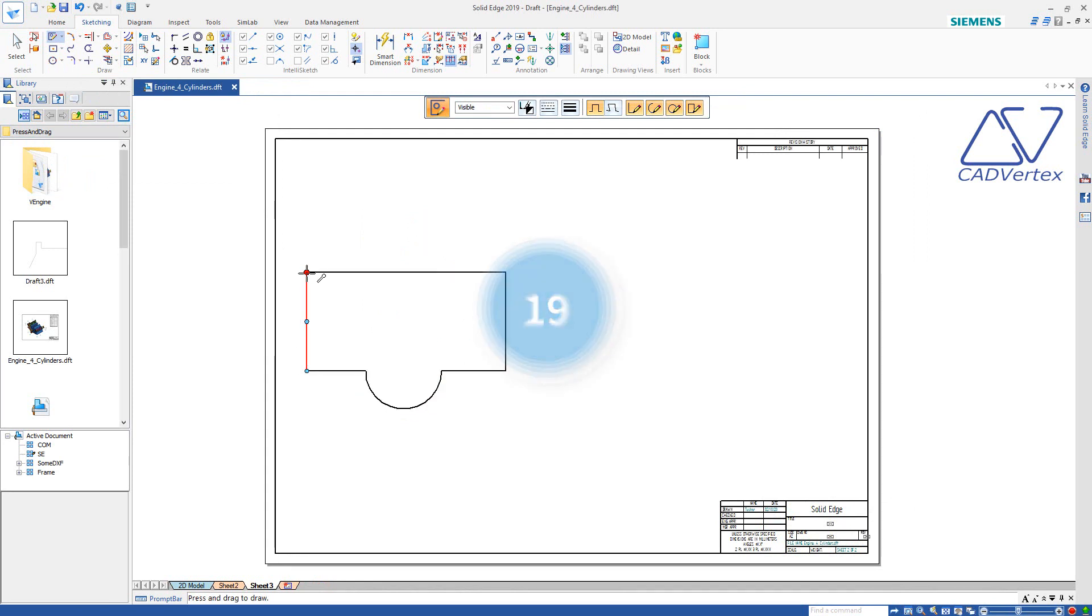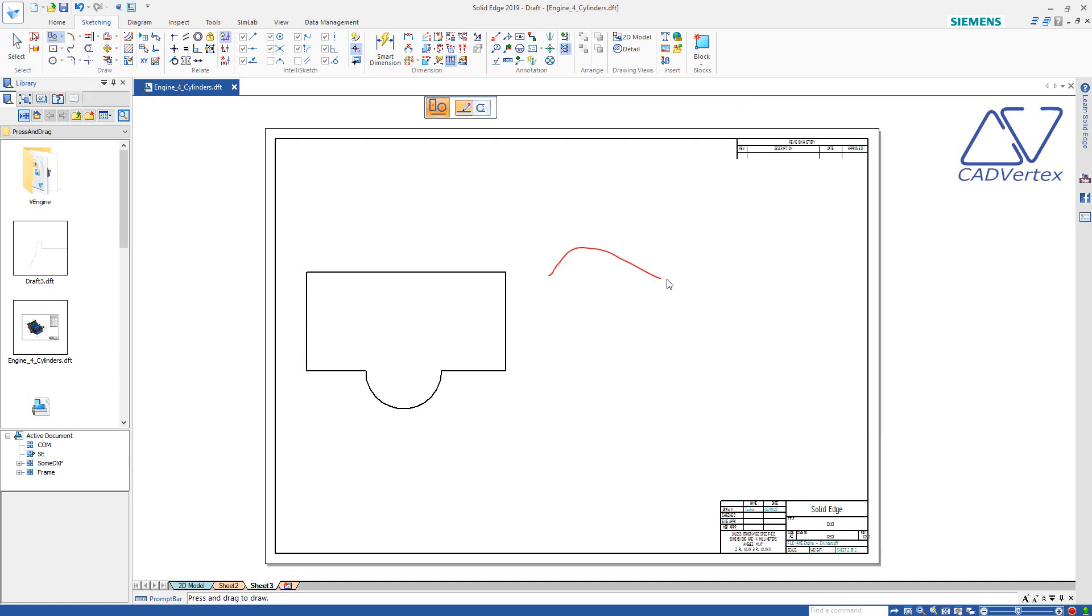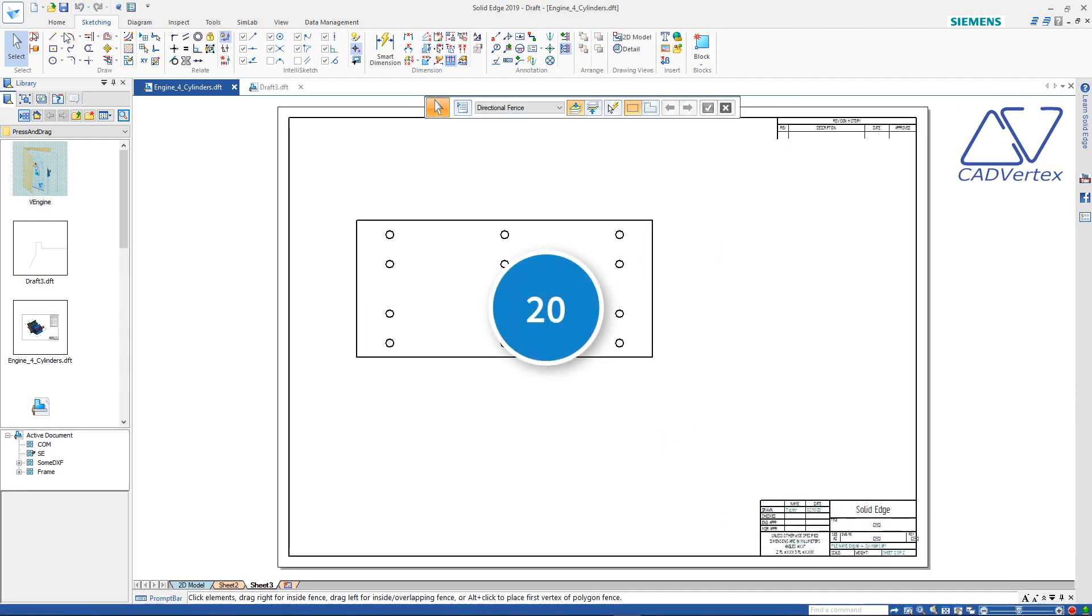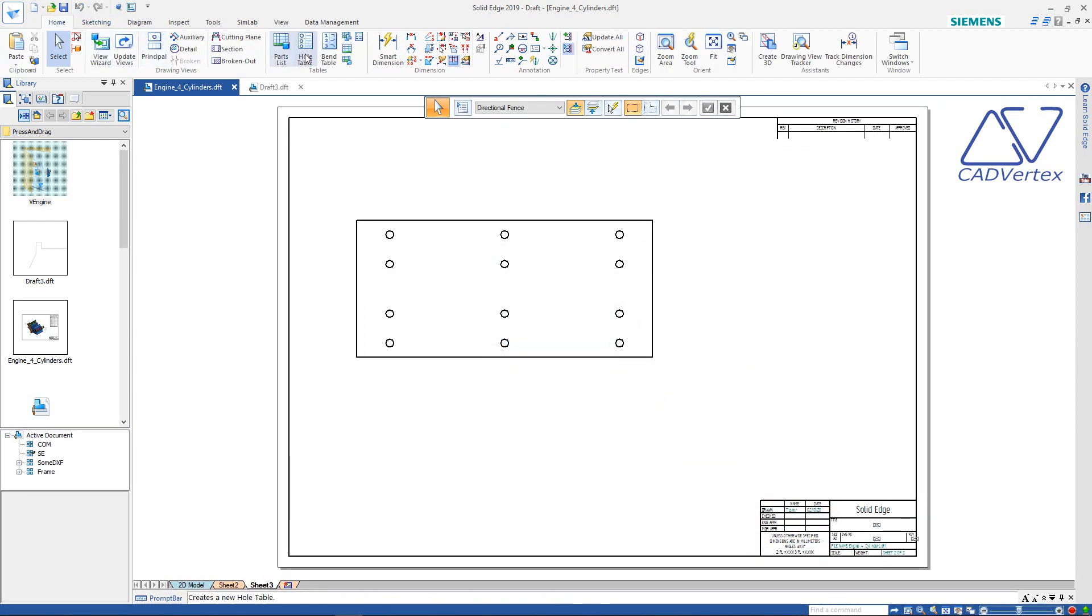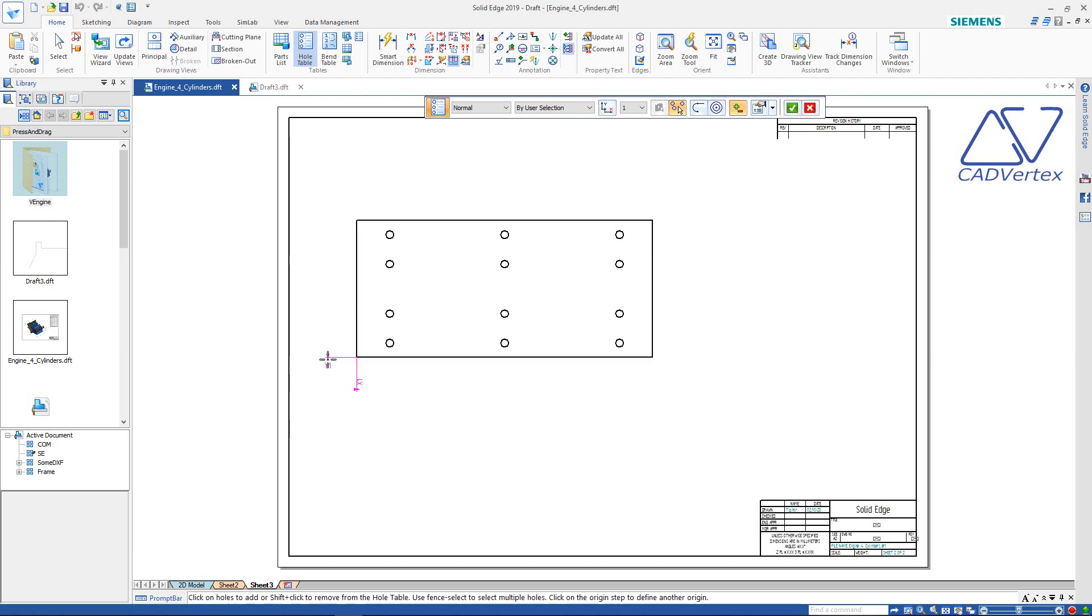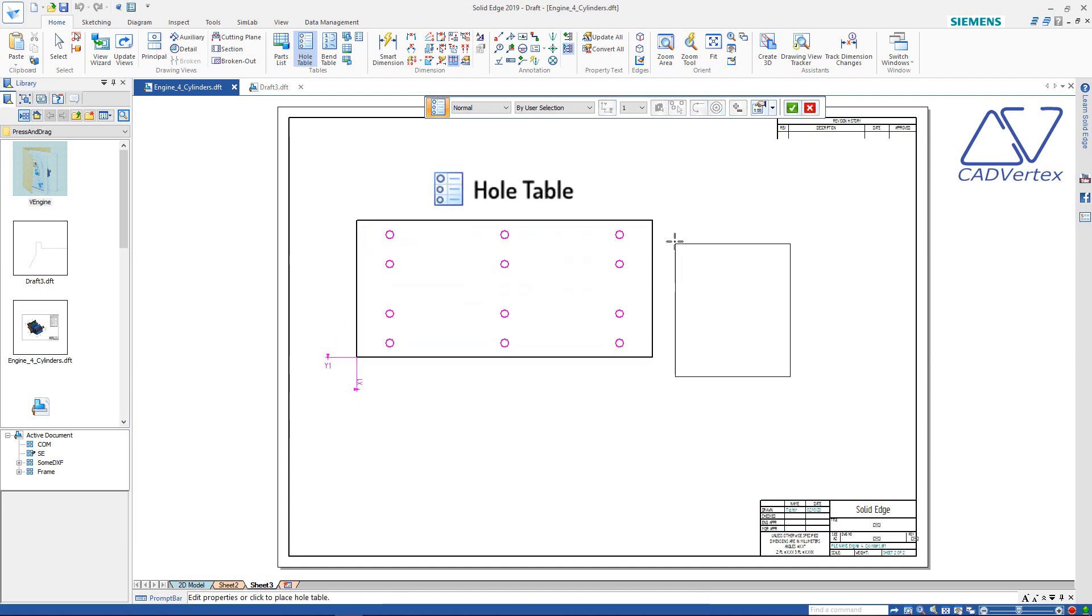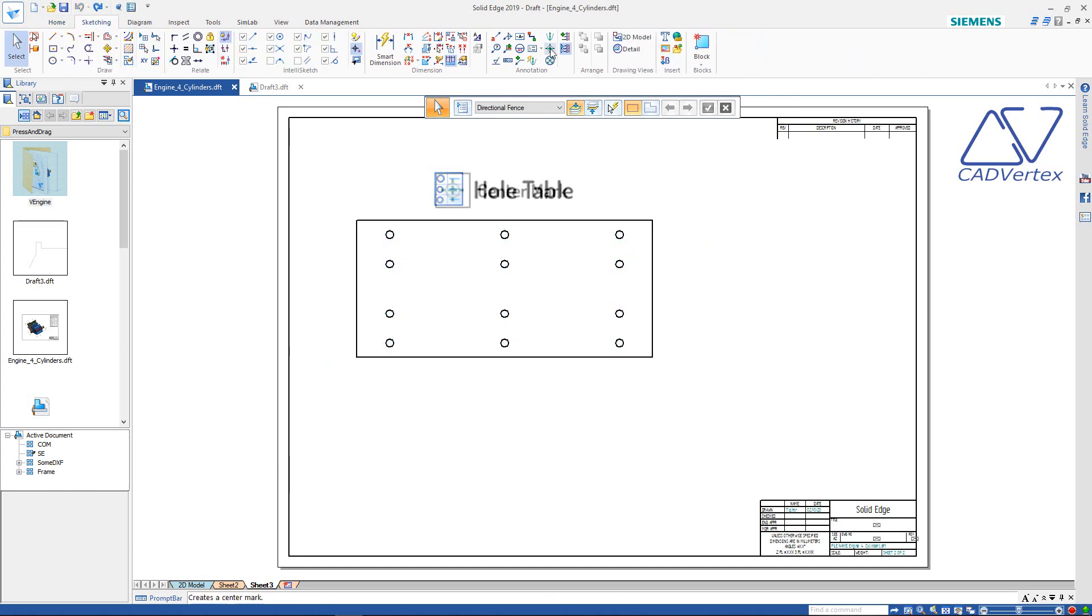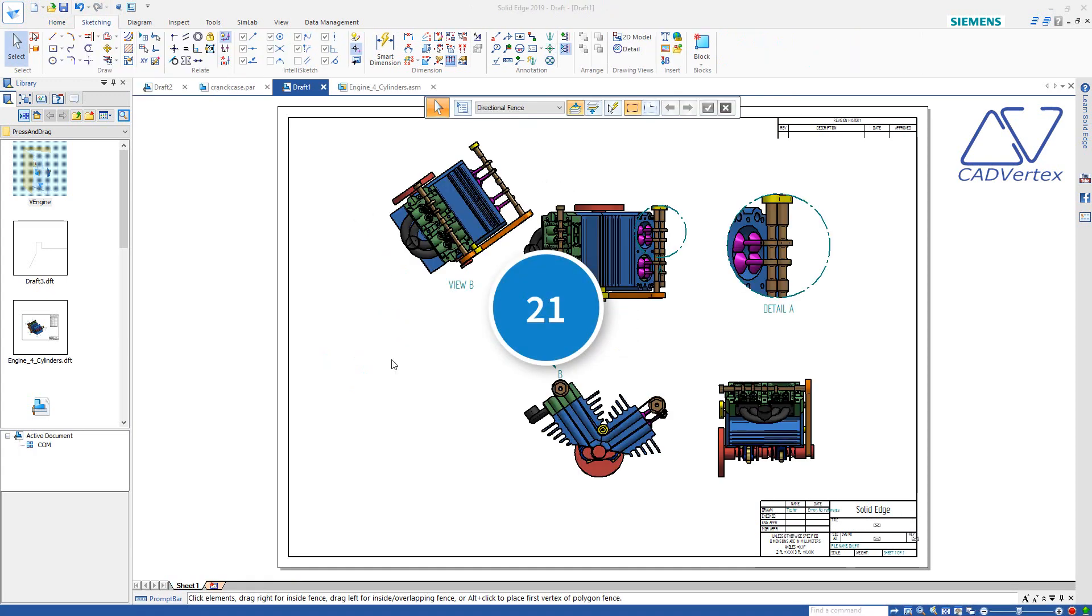Tip 19: The new draw command additionally recognizes ellipse and free curves simply by pressing and drawing an approximate shape. Tip 20: Don't waste time picking holes or circles for creating hole tables. Press and drag to pick all holes at once. Tip 21: Same for creating simple center marks.